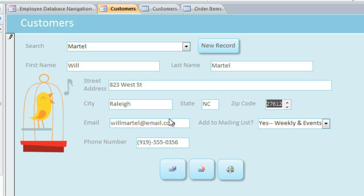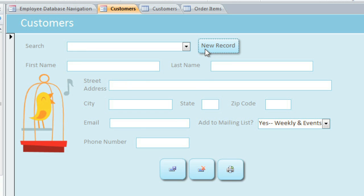And when you're done, you can click Save. There's also a button to create a new record, which automatically clears all of the fields so we can type in a new customer's information. So if you wanted to, you could do most of these things by editing the table directly, but the form is going to be a little easier and faster to use.